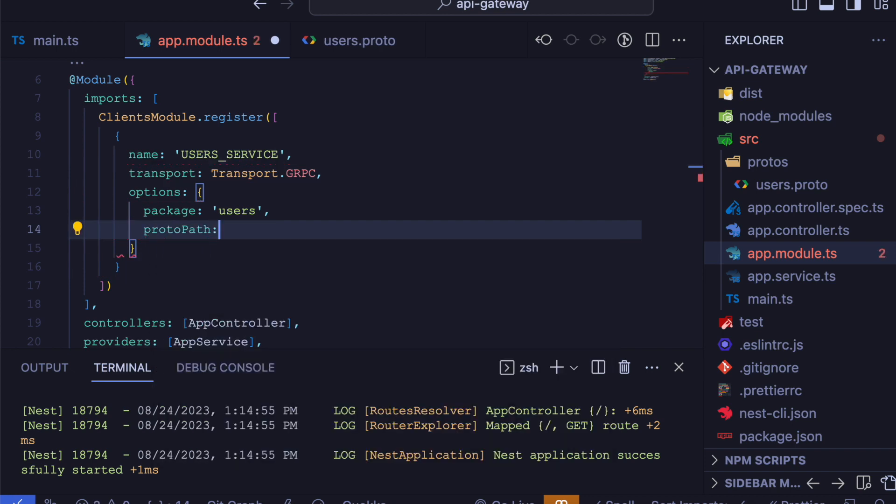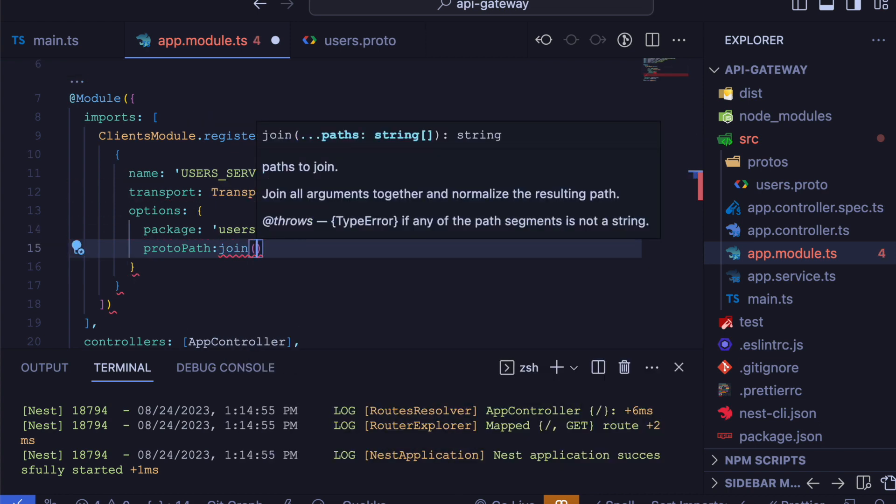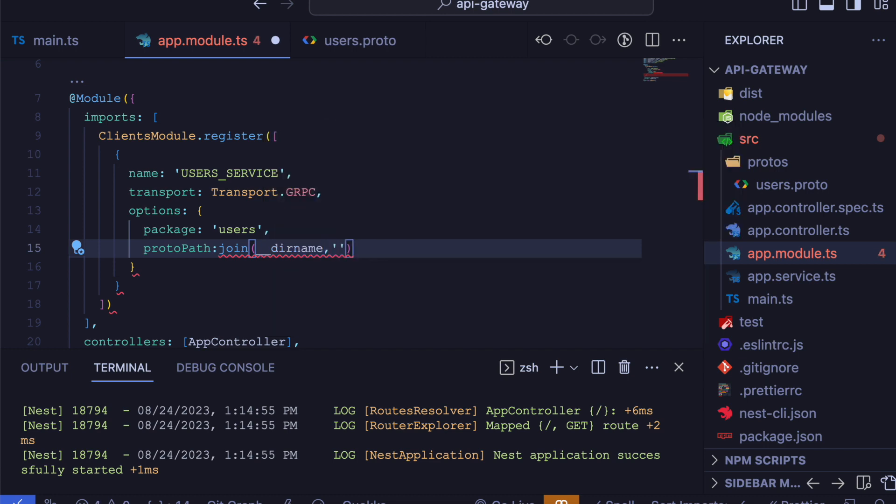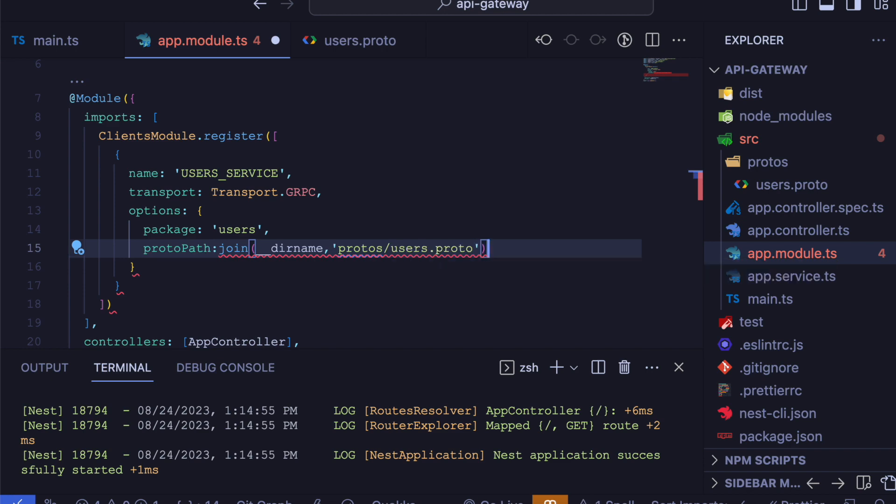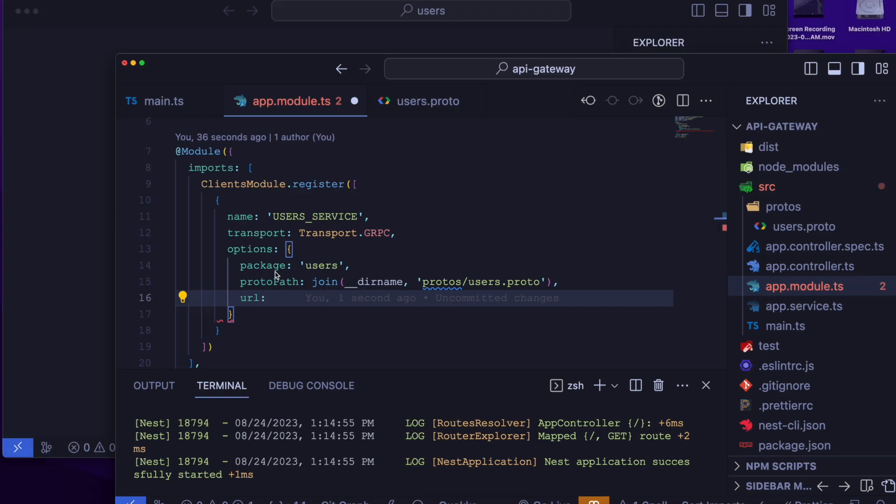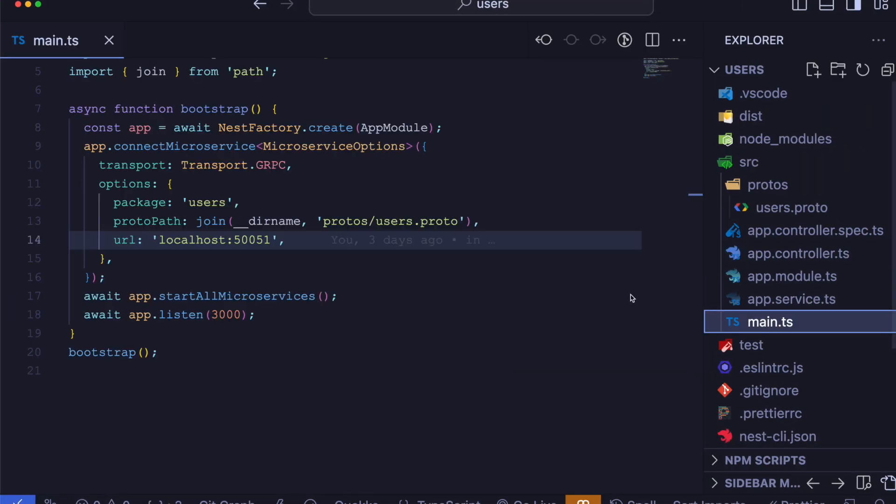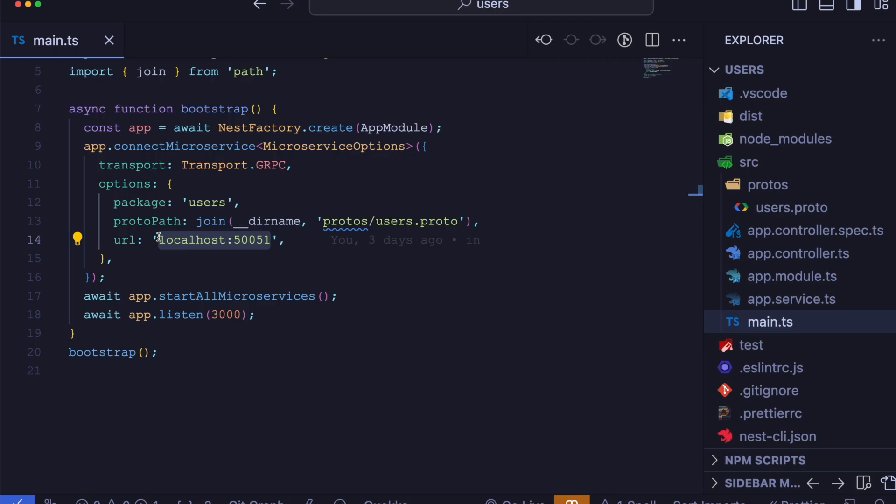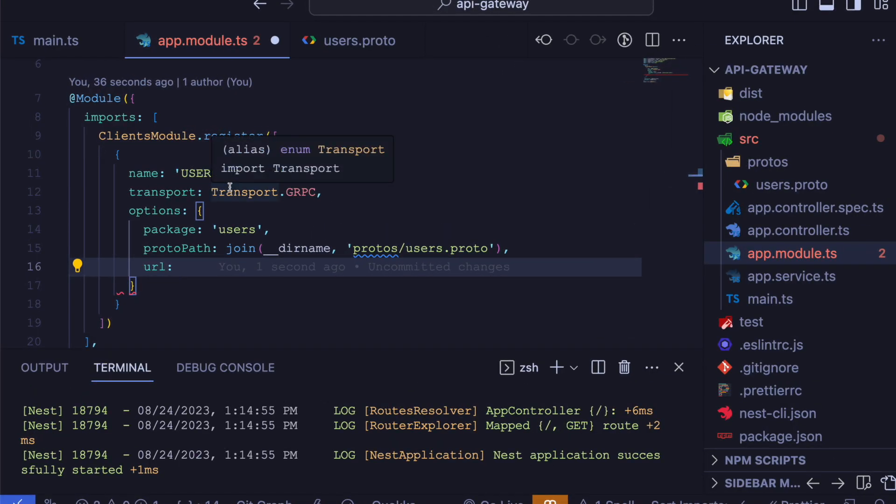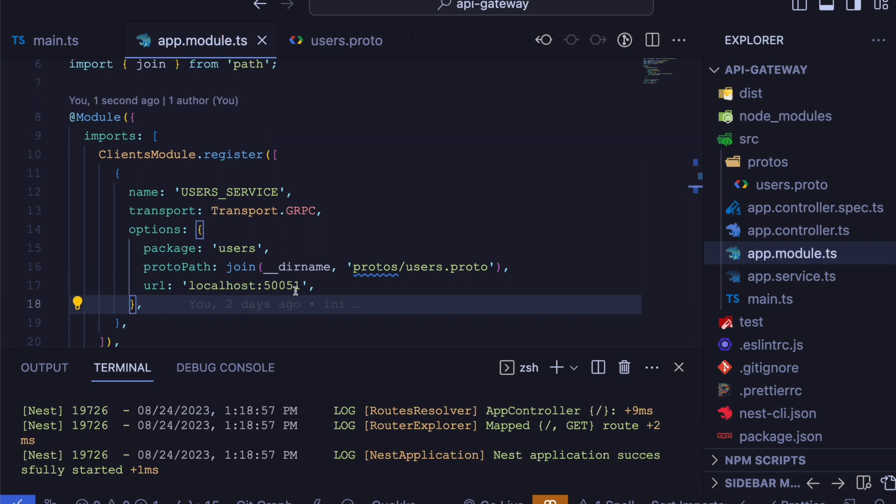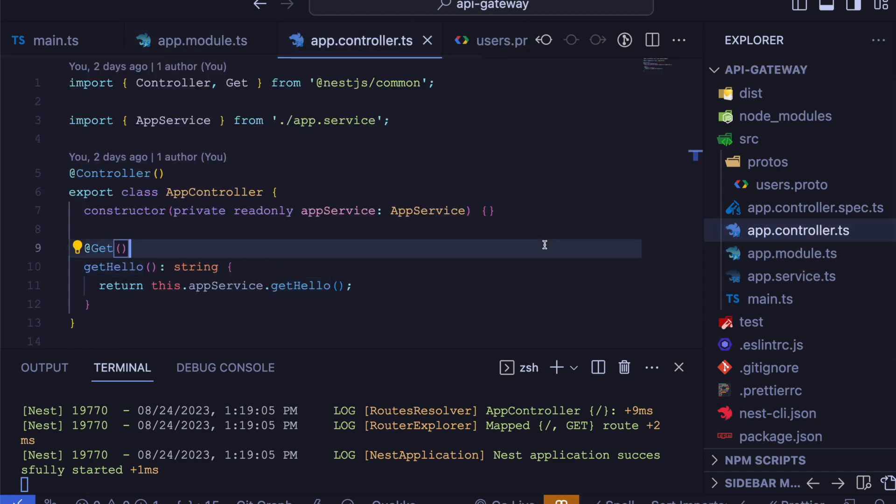And lastly, we have our URL. In URL, you will find the URL where our gRPC is listening on. If we open our userService in the main.ts file, we can see our gRPC is listening on localhost 50051. And that's all our configuration. Now open our app controller to use the gRPC method.